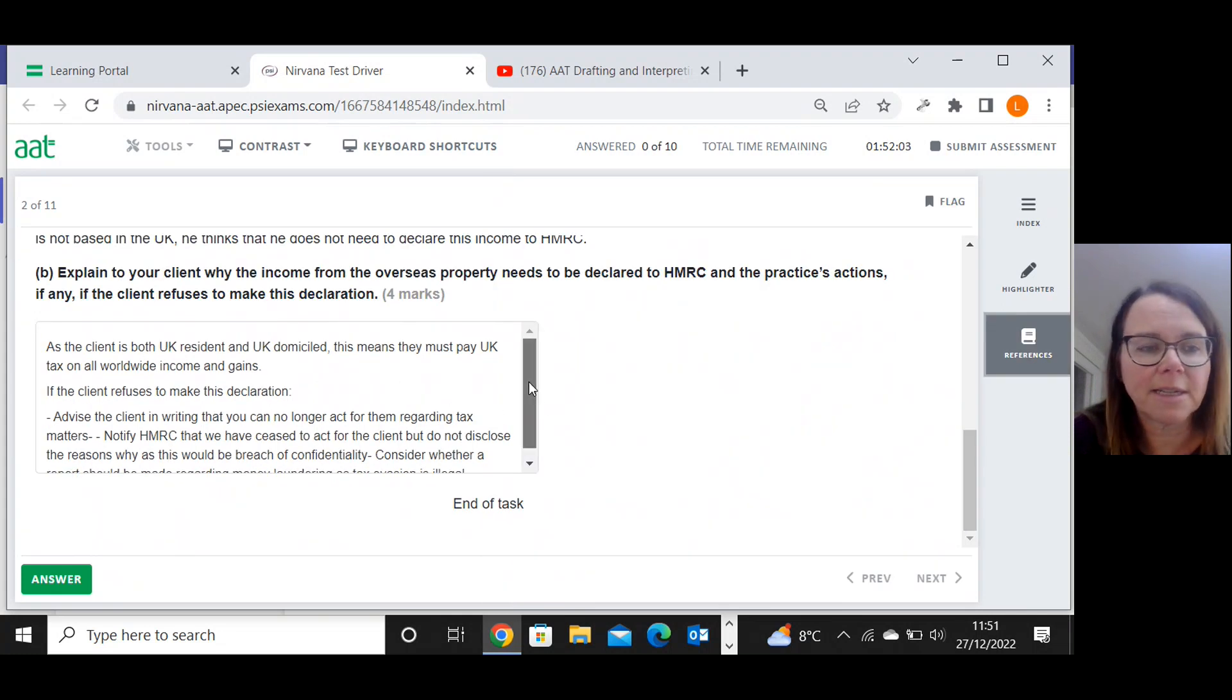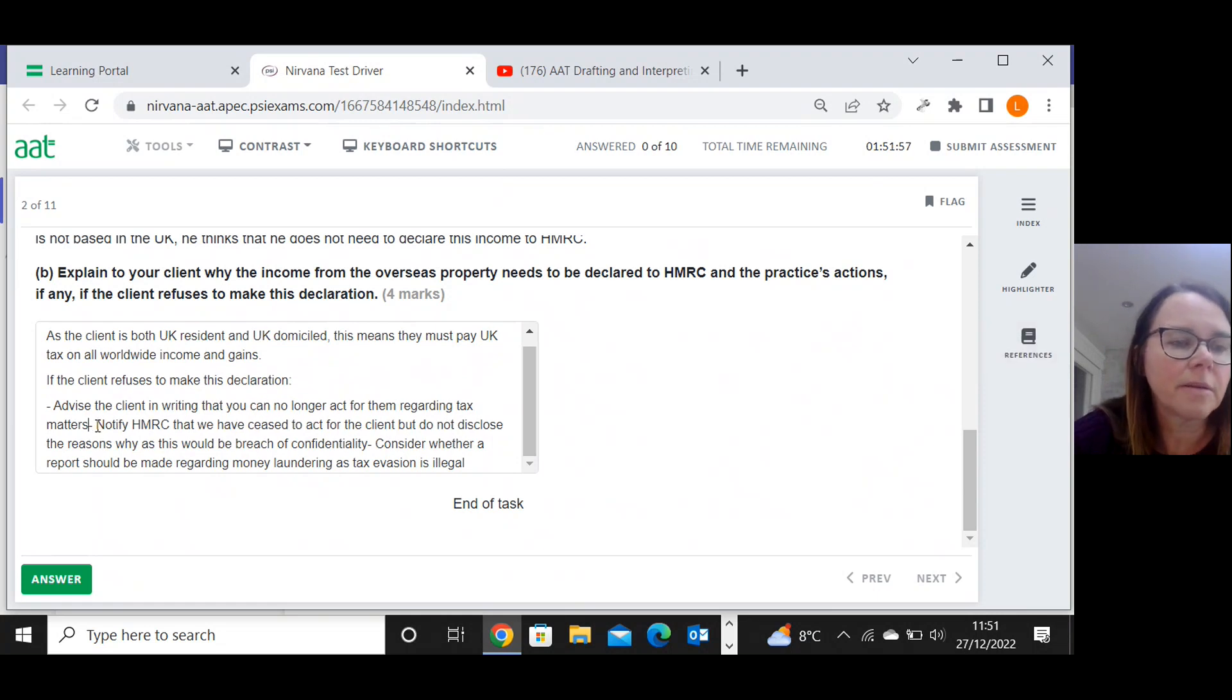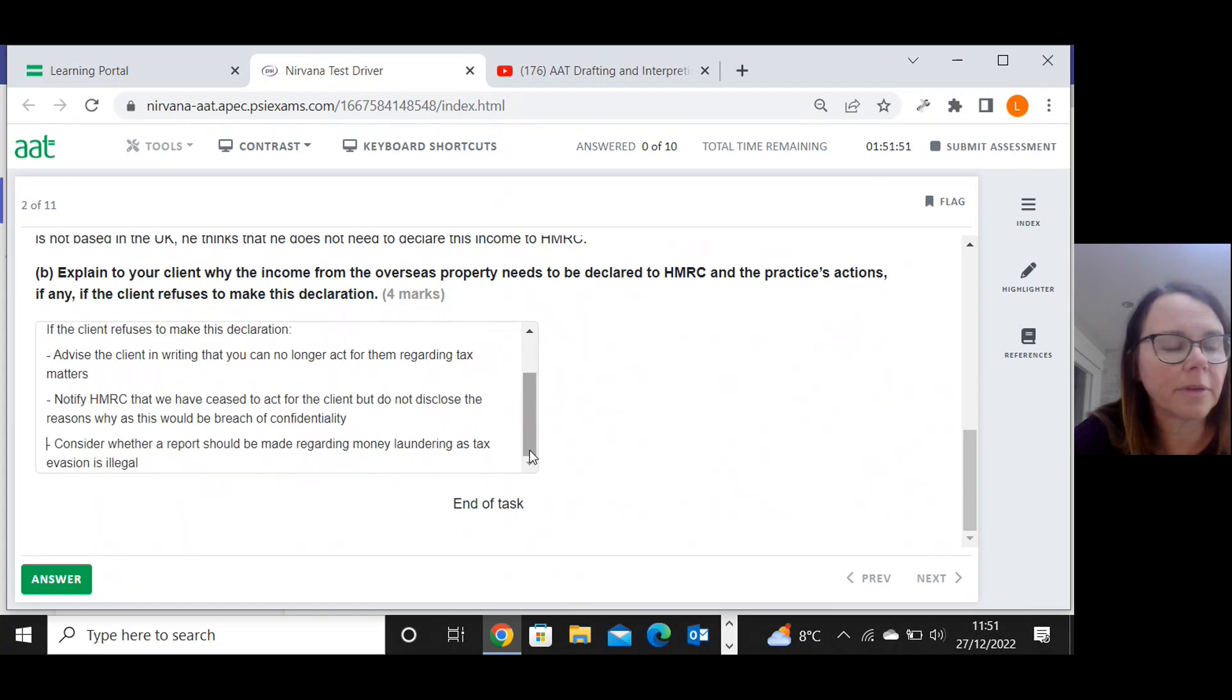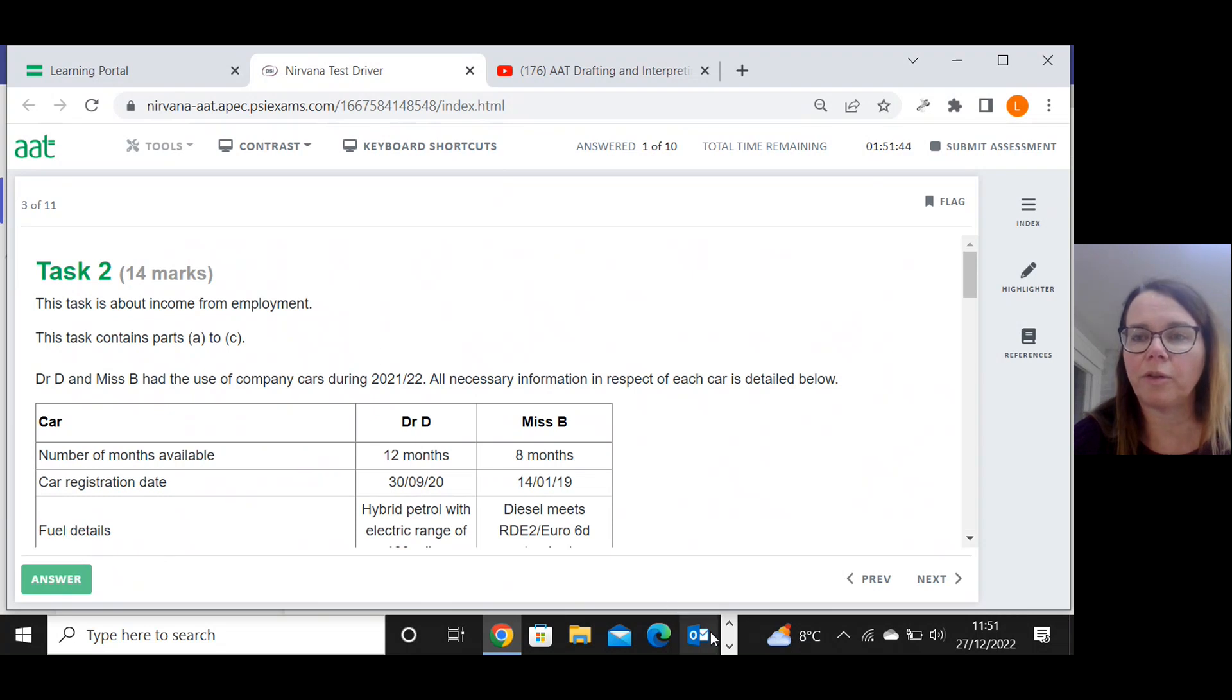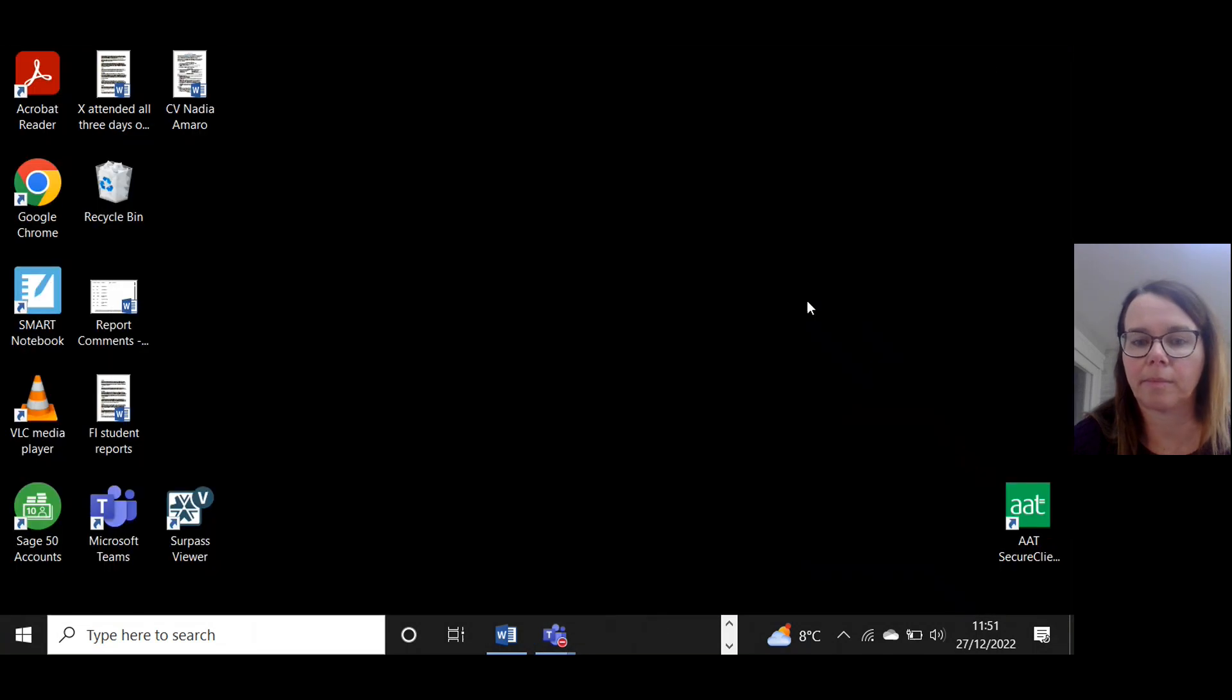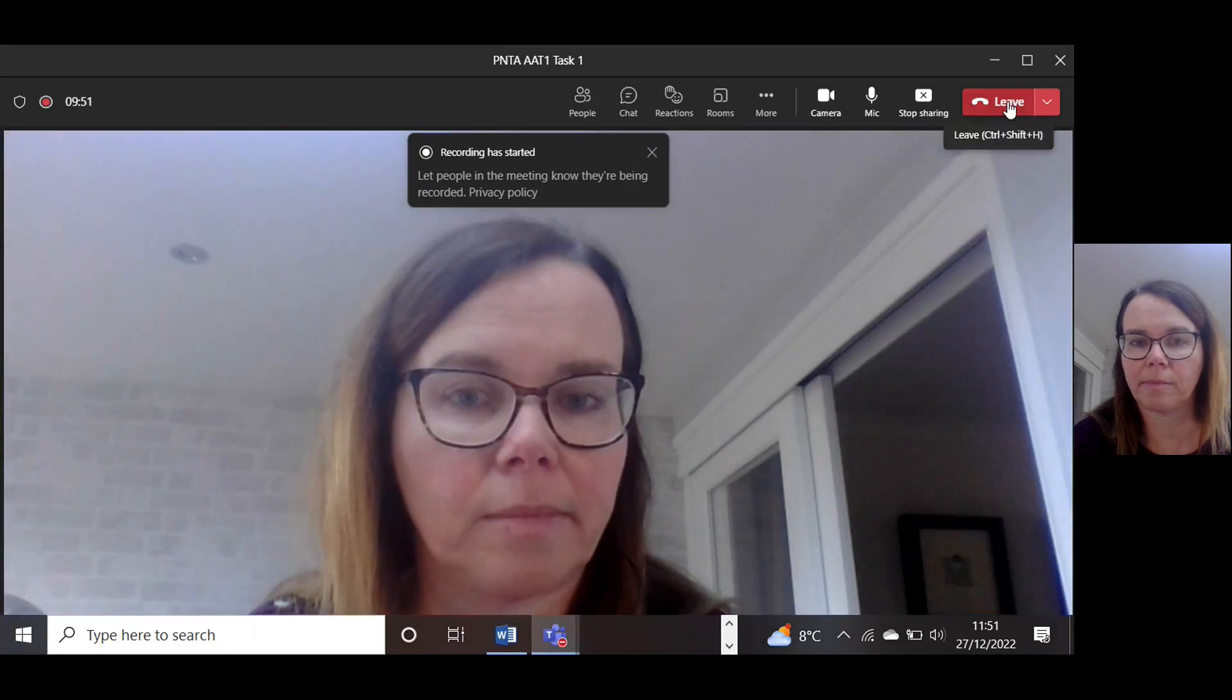Let's get rid of that reference material, make sure we've tidied up our answer. My answer would look something like that. Press the answer button and we are on to task two.